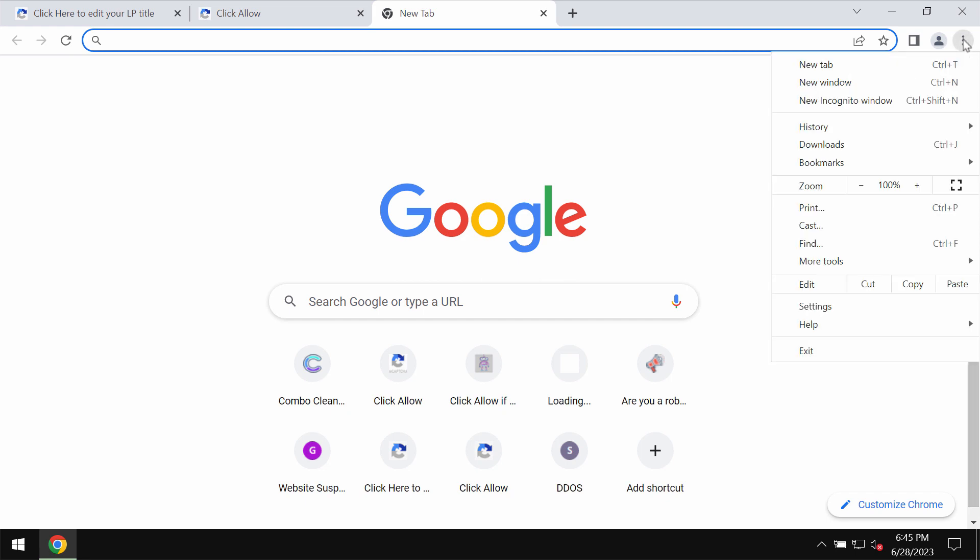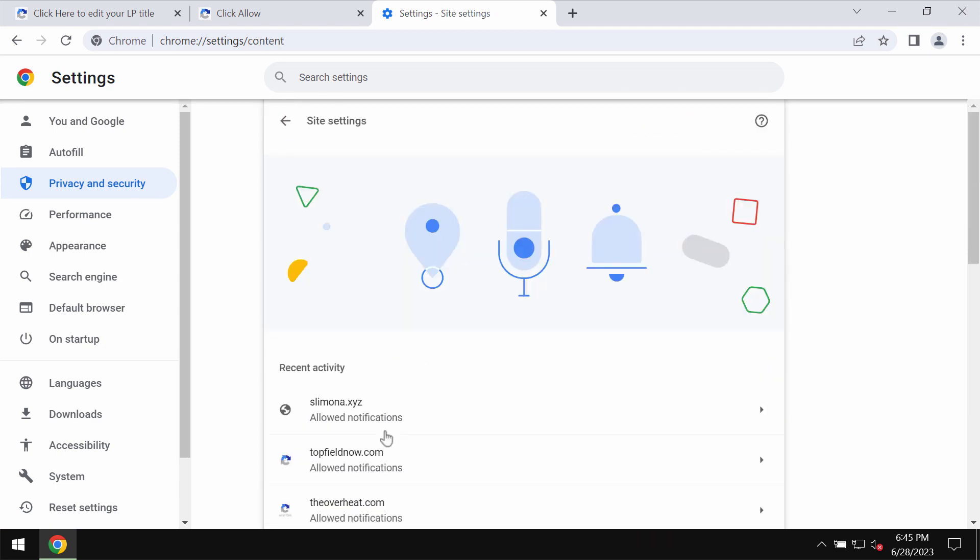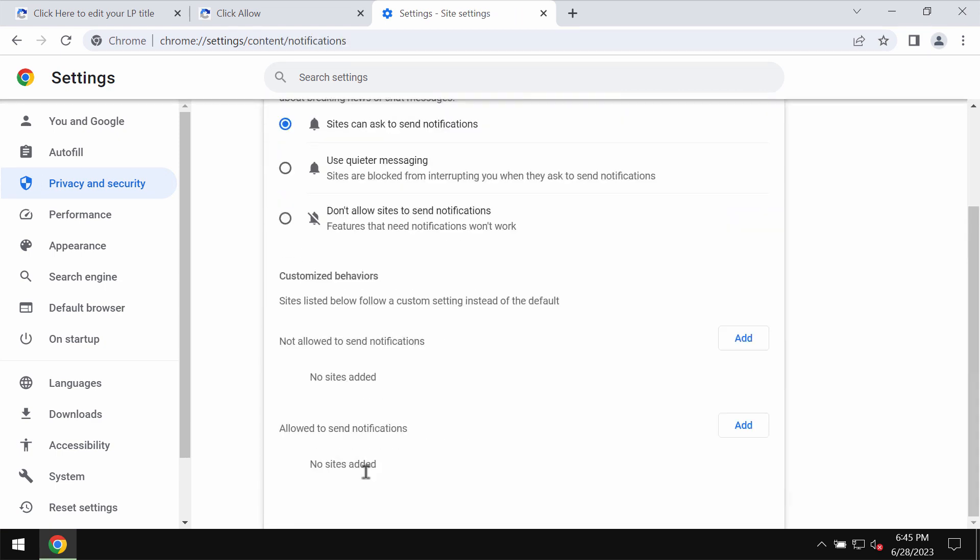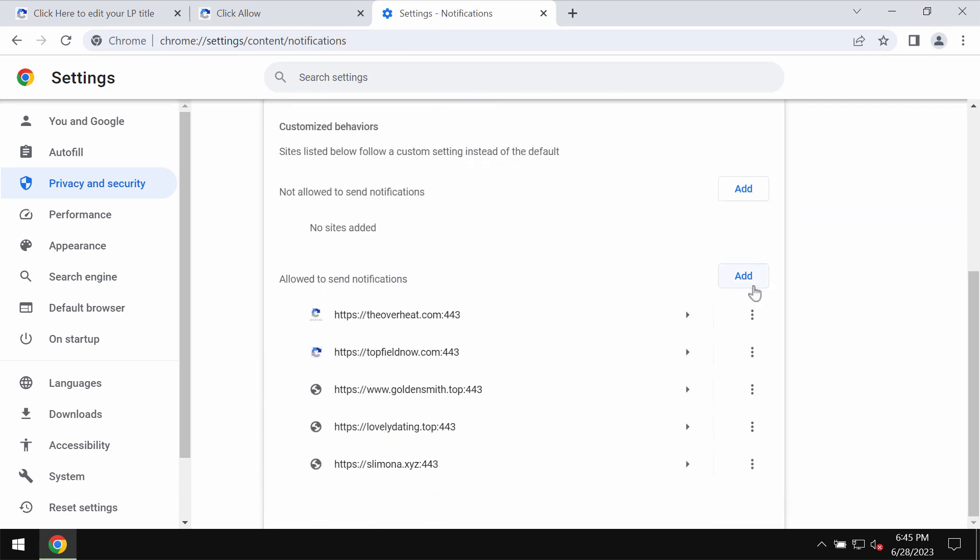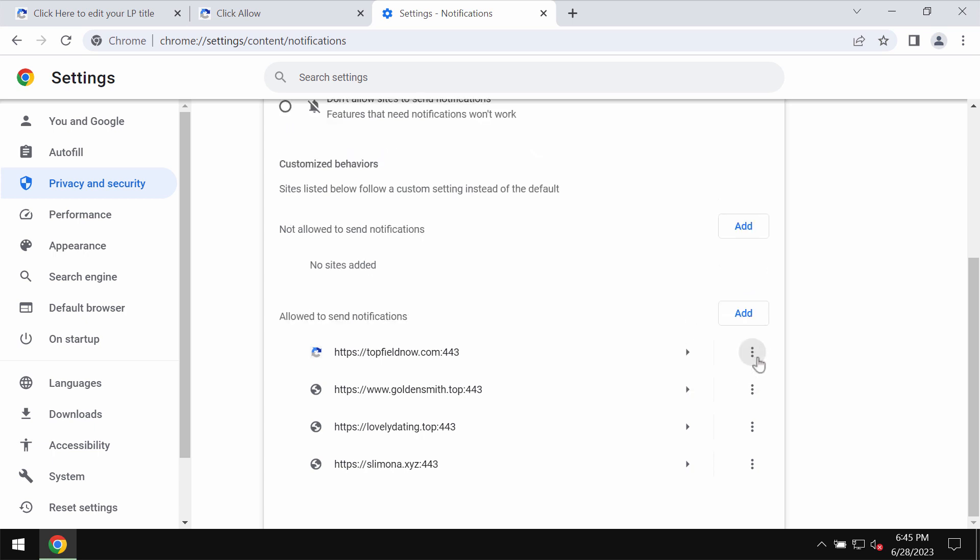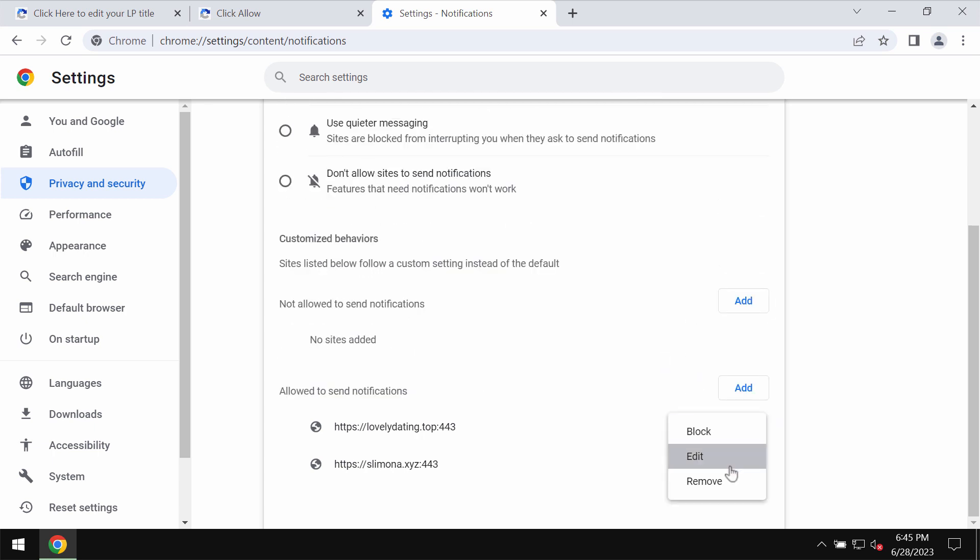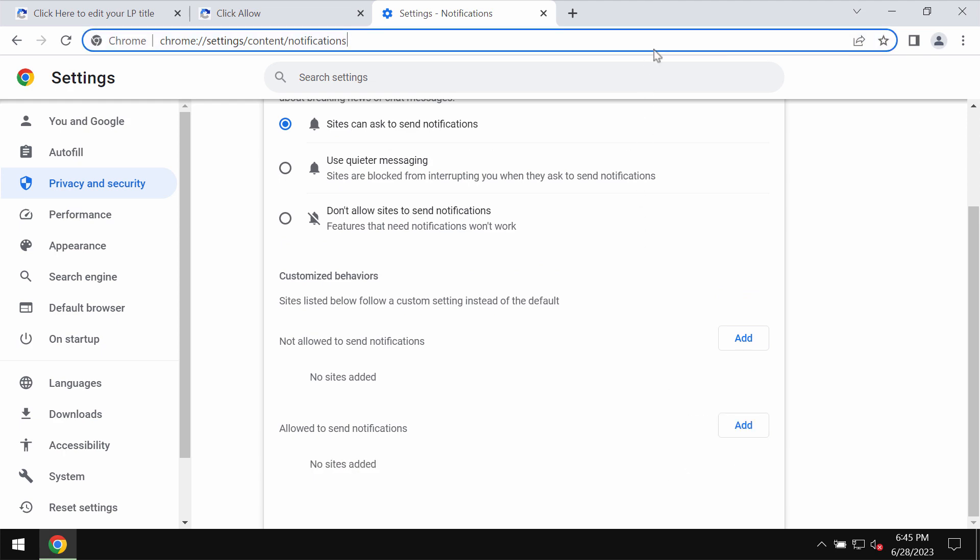If you have mistakenly clicked on allow, here's what you need to do: access the menu, then settings, privacy and security, site settings. In permissions, choose notifications and remove all these junk sites. Carefully, one by one, get rid of all of them.